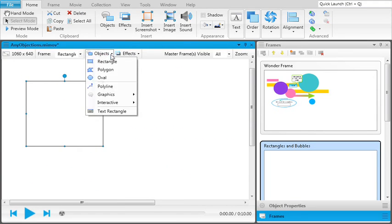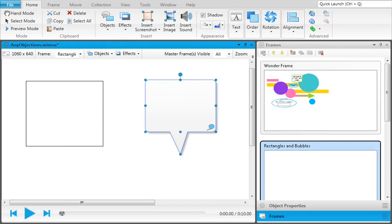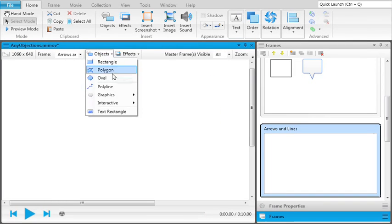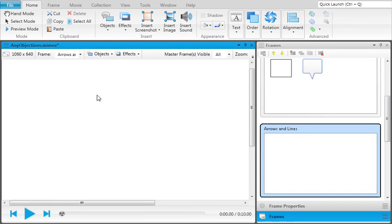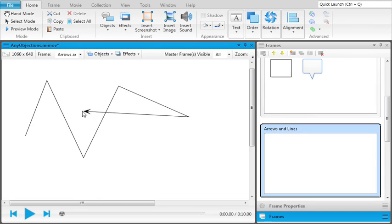For some objects, such as rectangles or bubbles, you select the object, click on the frame, and drag while holding down your mouse. For other objects, such as arrows and lines, you select the object, click on the frame, release your mouse, and drag. Then, depending on the object, you either click once or twice to finish.